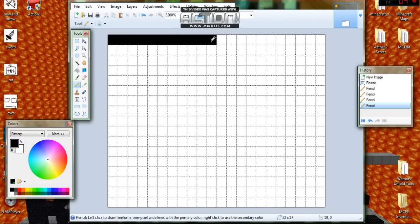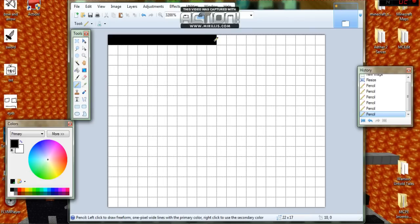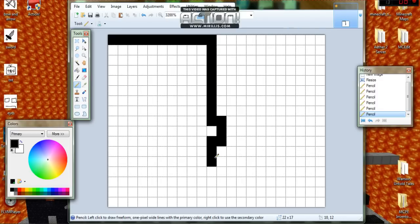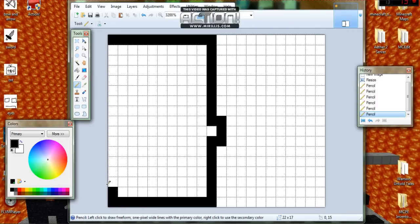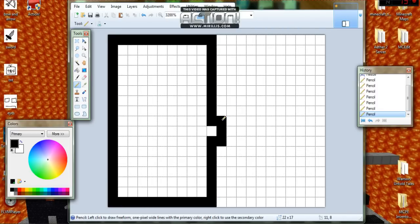So about right here - I'm not a very good drawer, not even on a computer - and about right there. This is the front of the cape.